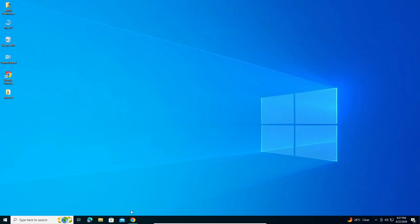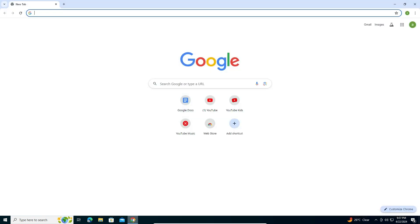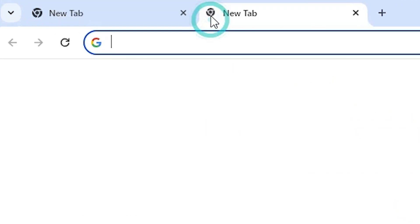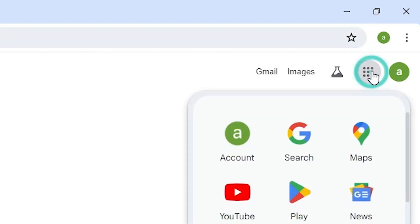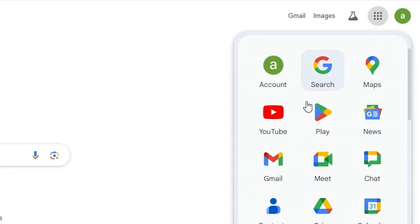First, go to Google Chrome and open it. In Google Chrome, go to a new tab. Here we find Google Apps. Click on Google Apps.